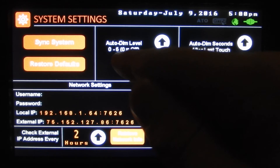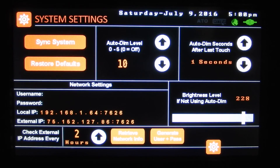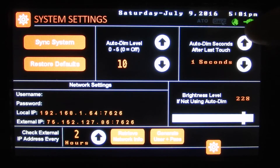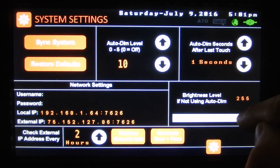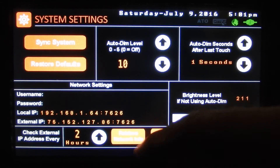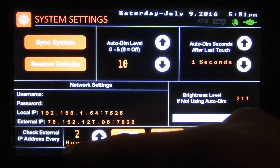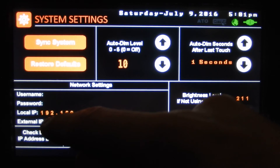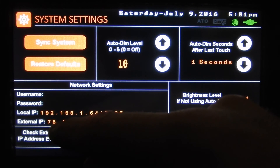And our auto dim — how soon it'll dim based on the little sensor on the side. There it dimmed out because I covered it and now it came back to life. And how quick it dims after our last touch, and our screen brightness. Retrieve network info will retrieve all our info — this checks our external IP every two hours, and if our external IP address changes, it will send you an automatic email so that you know your new IP address and can still connect to the controller.